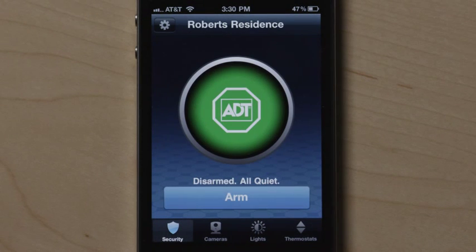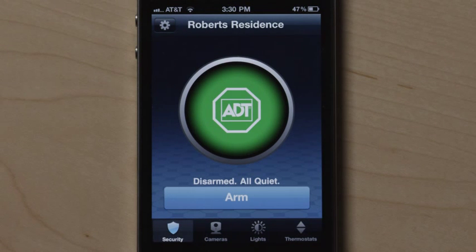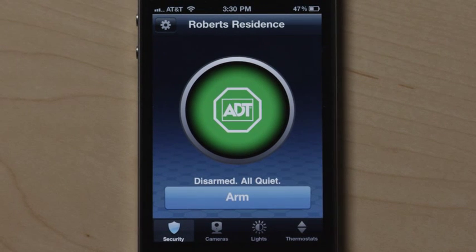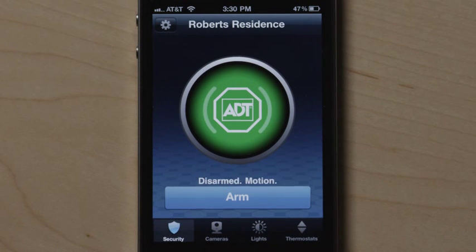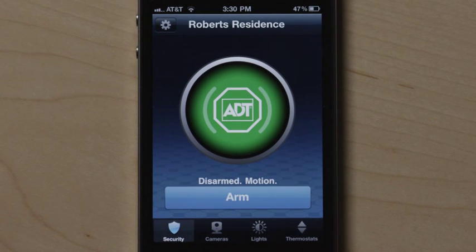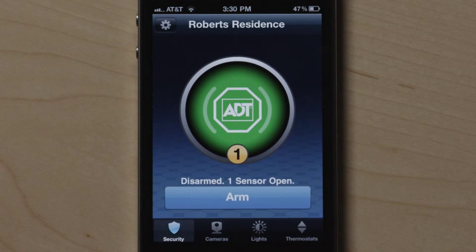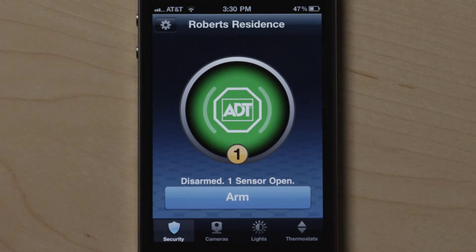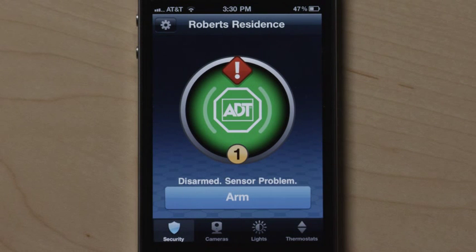The colored circle and surrounding text provide the status of your home. The status of the security system appears on the left. Waves around the ADT logo indicate motion has been detected in the home, and a yellow circle and accompanying text to the right indicate the number of doors and windows that are open.